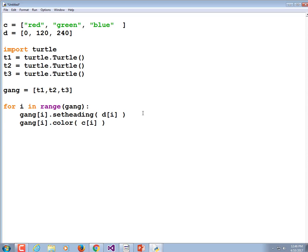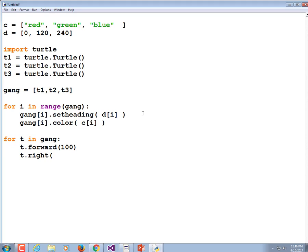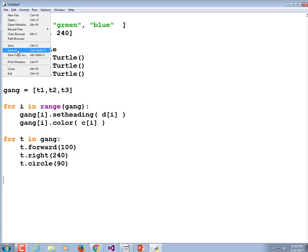From this point on, I think we can use the for-each syntax rather than the for-in-range syntax. Let's try: for t in gang — let's make each one go forward 100 pixels, turn right 240 degrees, and then draw a circle of radius 90. I have no idea what that's going to look like, but we'll see. So I'm going to save mine and call it 'gang' — it's a gang of turtles program. Let's put my name, date, and a comment that says 'uses a list of turtles'.